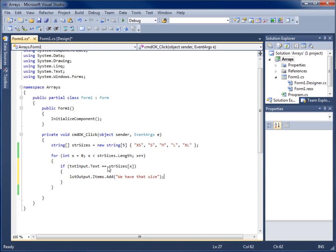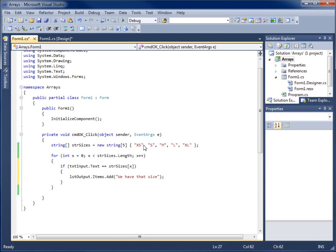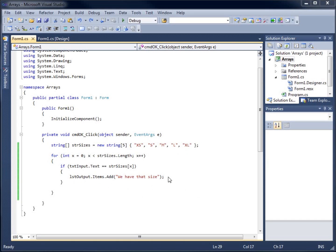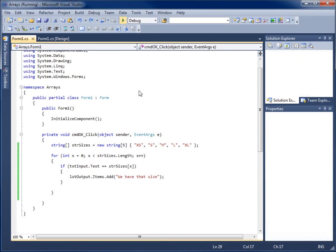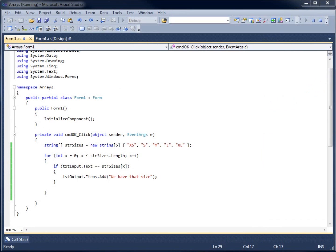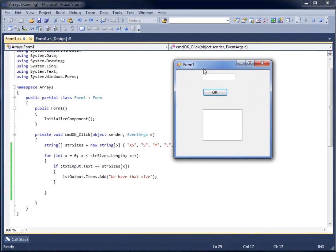If it does find out that we have the same size available, it's going to display that for us. Let's see what happens when we run our application. I'm going to hit debug, and I've got my form here. If I type in something wrong to begin with, ll, and I hit OK, nothing happens.